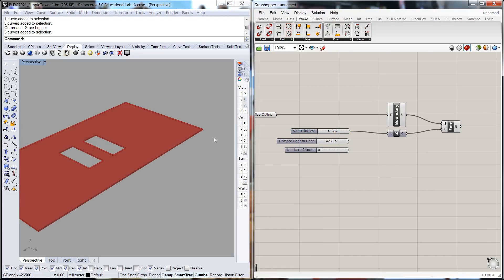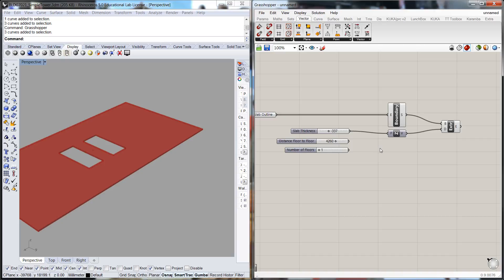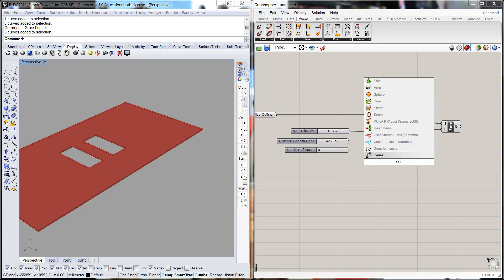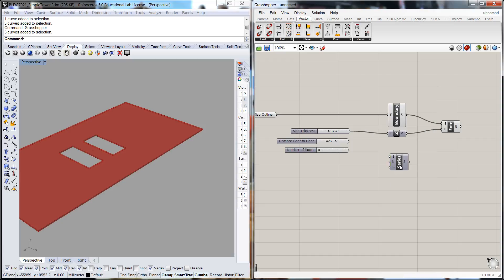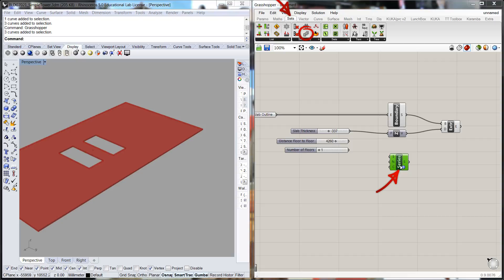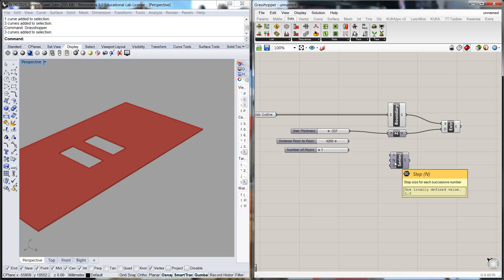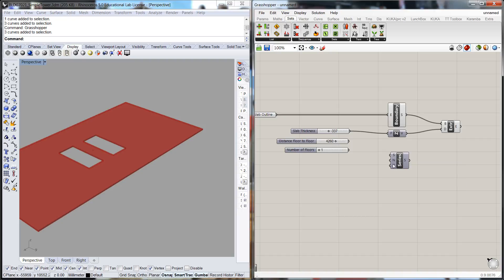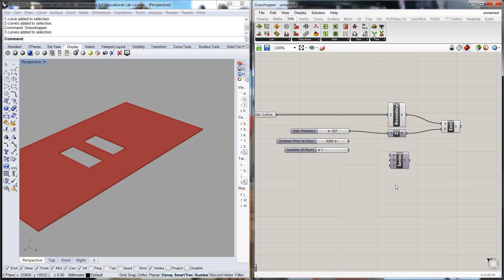Now we're going to repeat or copy these slabs one above the other. In CAD we'd copy paste, copy paste, but what we're going to do here instead is create a series of numbers and then copy each of these slab elements into that series. The series will be in sets and sequence. To create a series, we have a step size, the first number in the series, and the count, how many times we want to repeat it. The step size will be the distance floor to floor because that's how far apart we want these spaced, so we'll plug that in there.